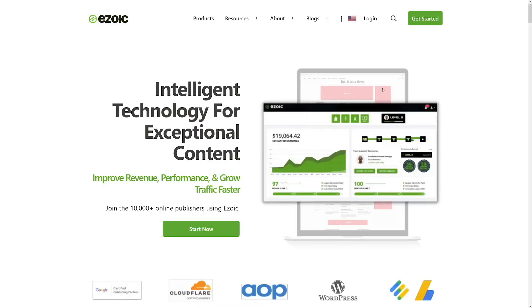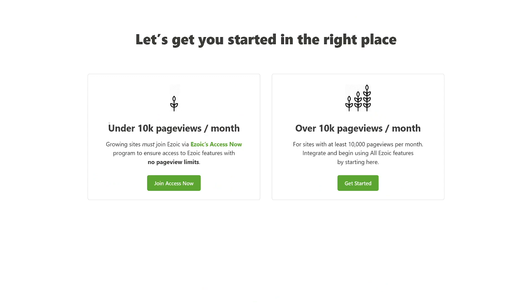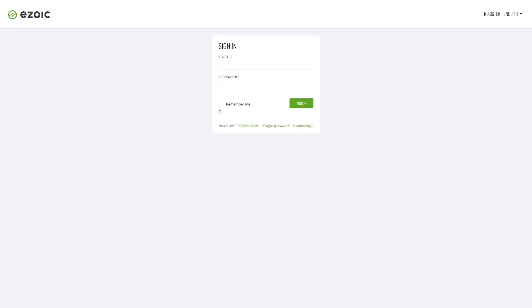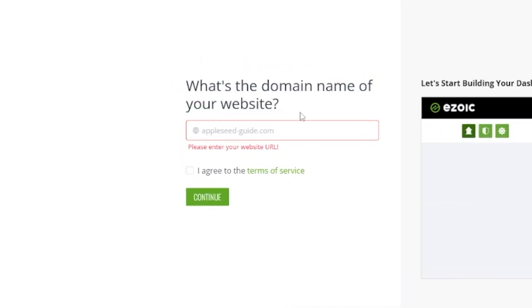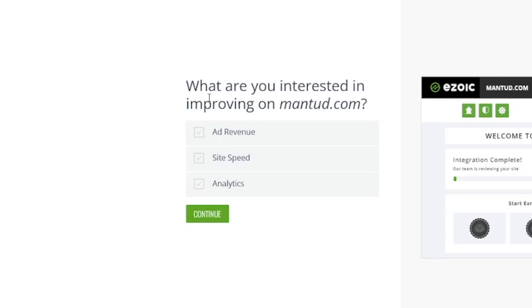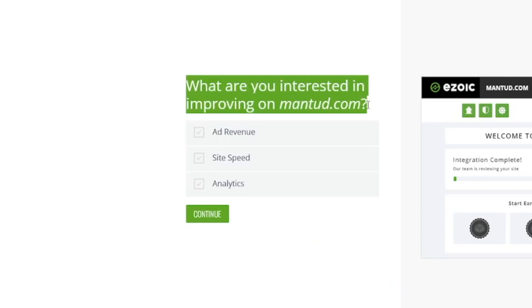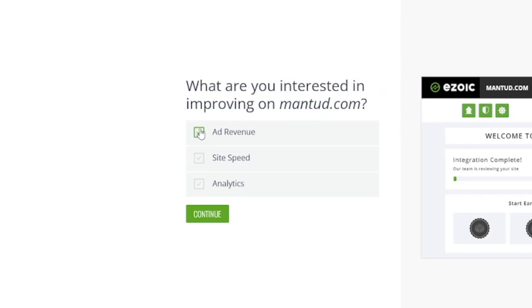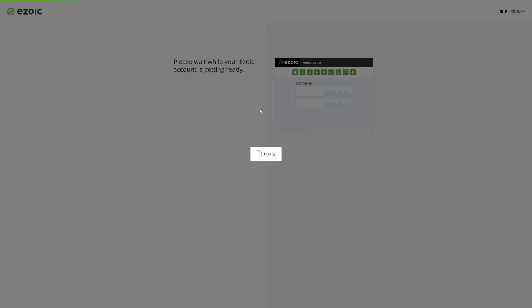If you want to start with Ezoic, click the Get Started button. You'll choose whether you are under or over 10k page views a month. If you're a beginner wanting to monetize your website for the first time, just sign in with your email and password, enter your domain URL, and then choose what you want to improve — for example, ad revenue, site speed, and analytics. They have all of this in one package and will do everything for you.